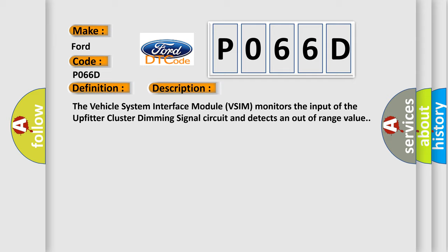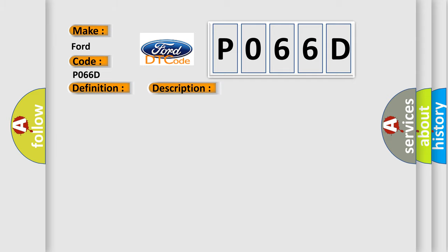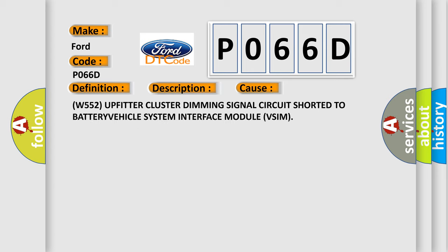This diagnostic error occurs most often in these cases: W552 UPFITTER cluster dimming signal circuit shorted to BATTERY VEHICLE system interface module (VSIM).